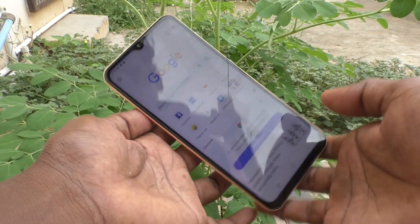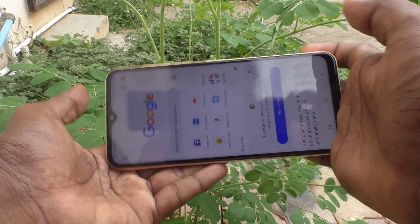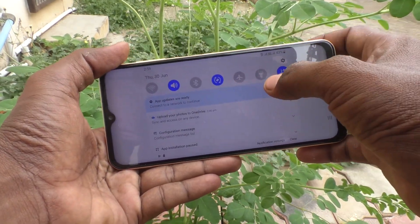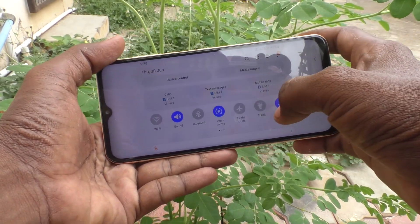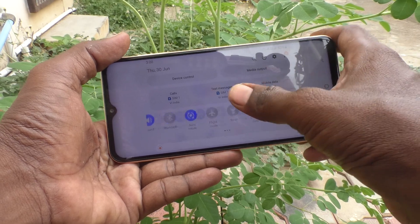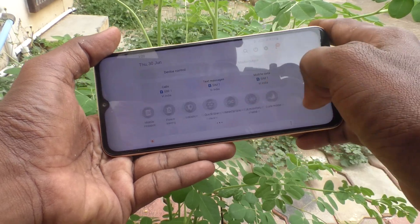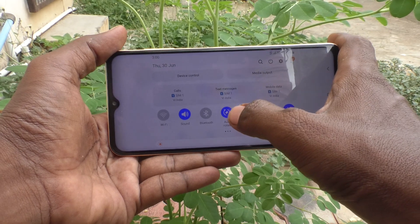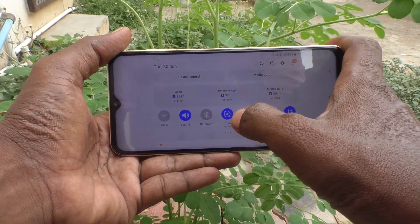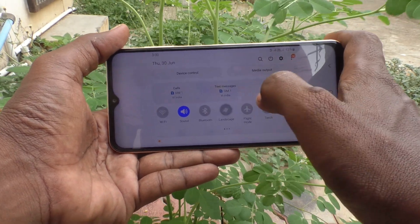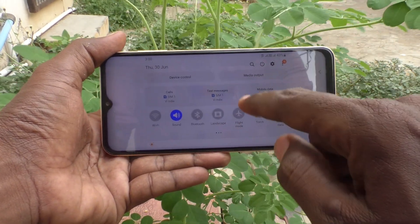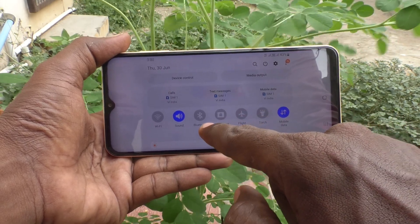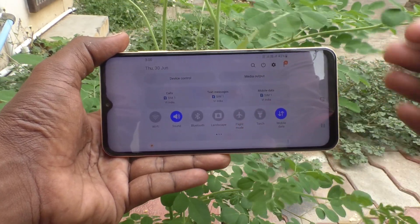Now rotate your phone — the screen is rotated to landscape. You can also stop it where it is. Just press on auto rotate and now auto rotate is turned to landscape instead of portrait.